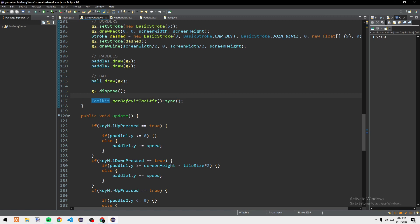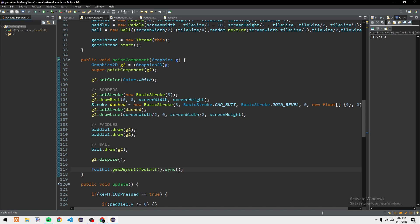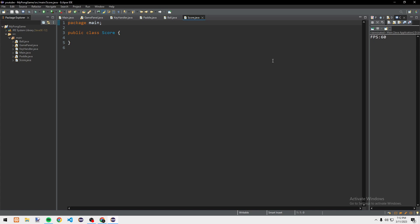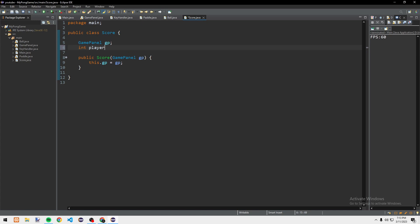So this is basically a little bug fix that helps with the animation. Now we're going to add scoring. We create a new class called Score. Inside Score we add GamePanel gp, then the constructor public Score(GamePanel gp) sets this.gp = gp. We also add int player1 and int player2 variables.